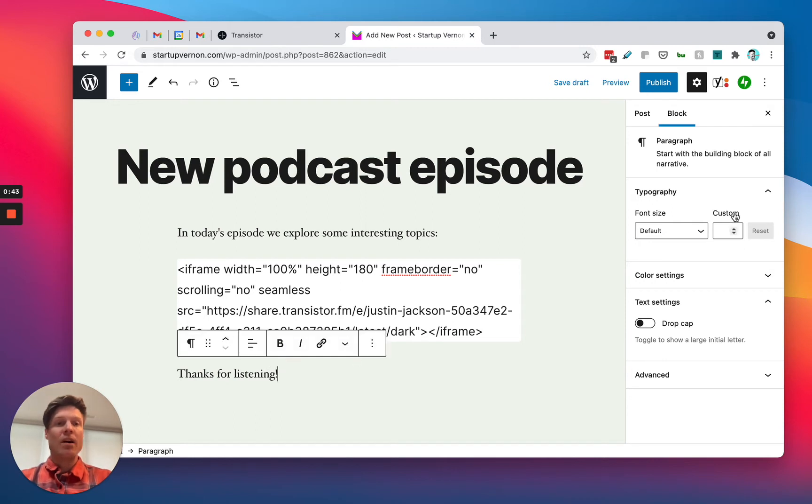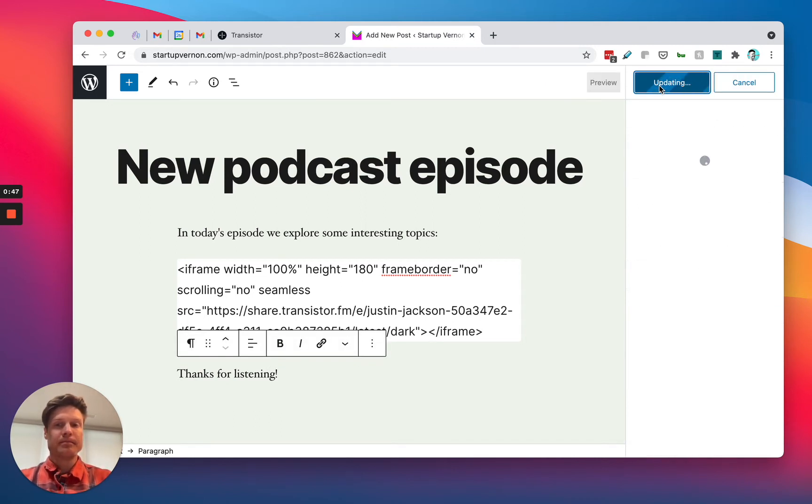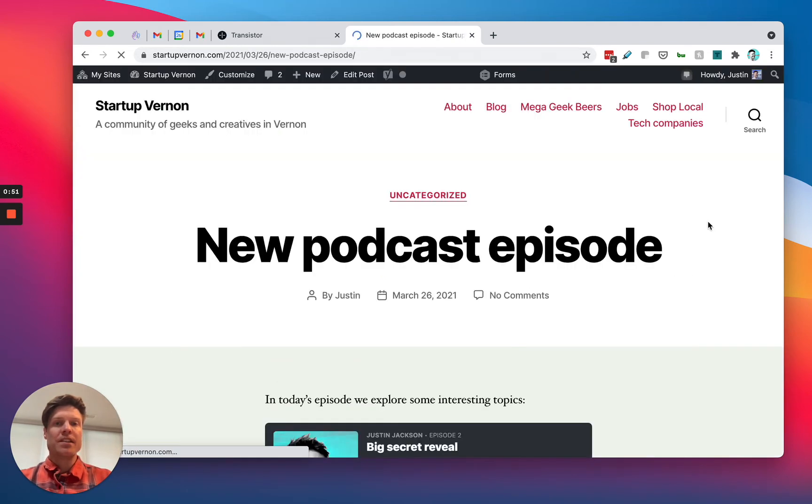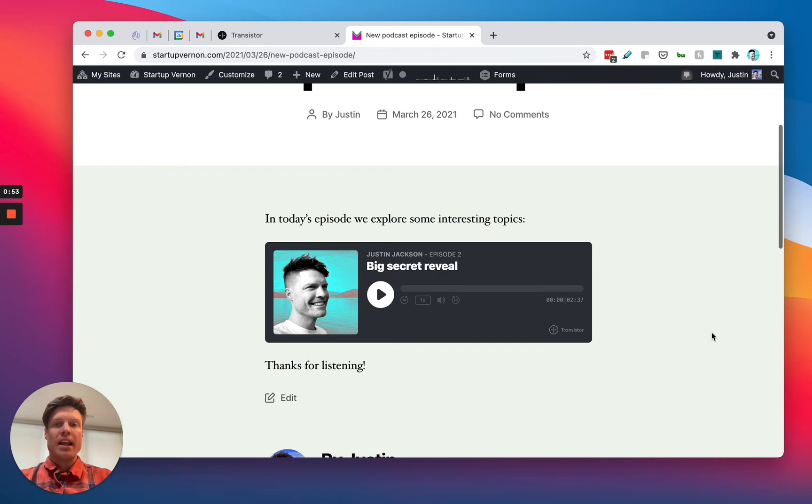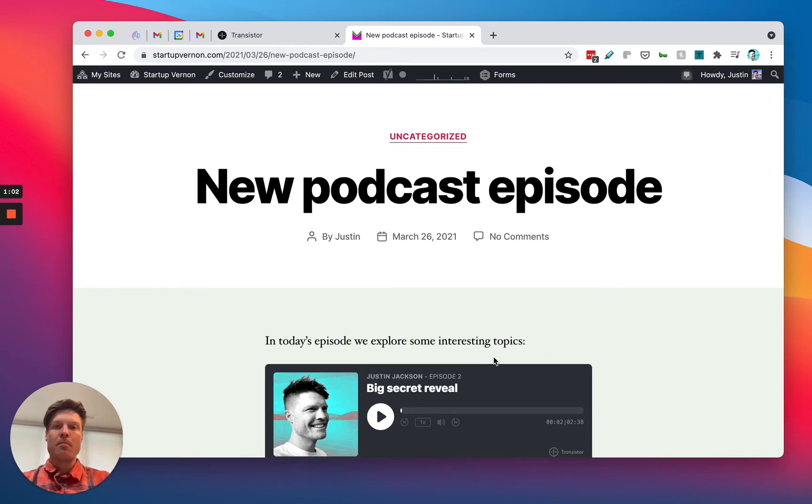Now I'm going to publish it and view it. As you can see, the player is right here in WordPress, embedded properly.